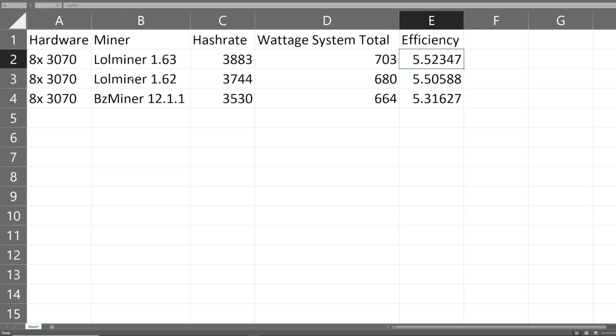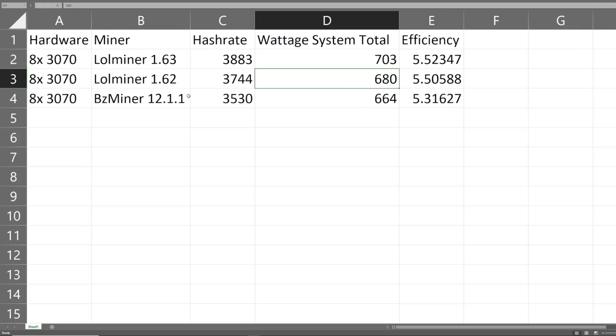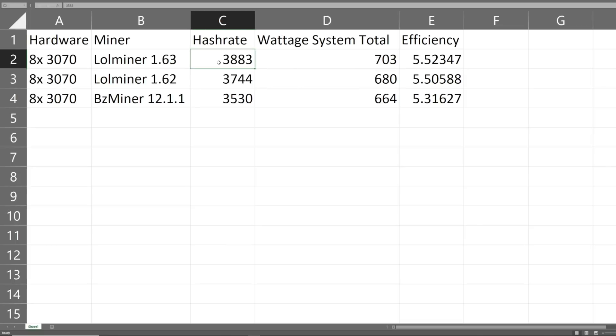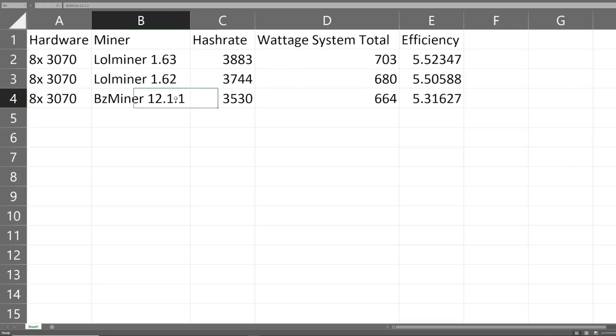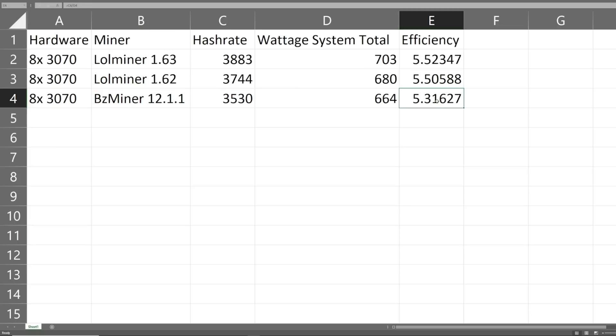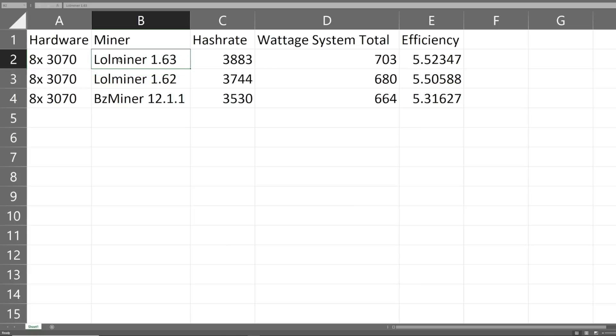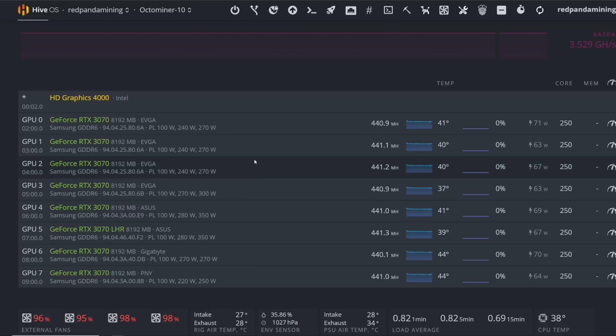You can see that lolminer 1.63 is a little bit more efficient across the board than lolminer 1.62. It looks like we've garnered definitely a bit more hash rate going from 1.62 to 1.63. You can see using bzminer that the efficiency here, 5.3 versus 5.5 or 5.52, is not as great as using lolminer. Lolminer is definitely much better.